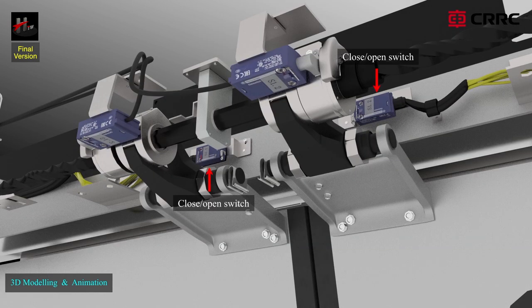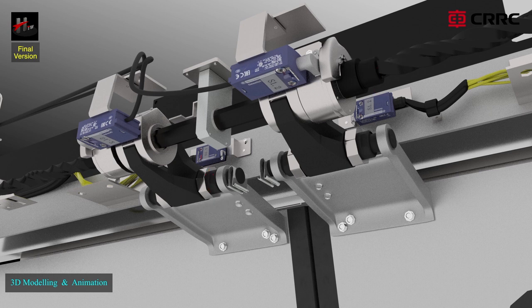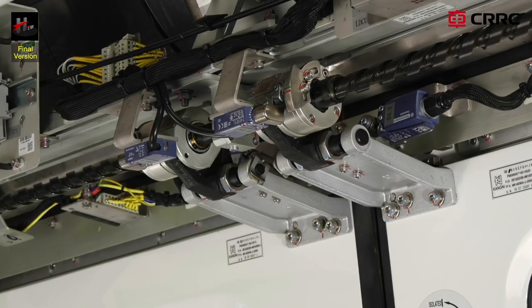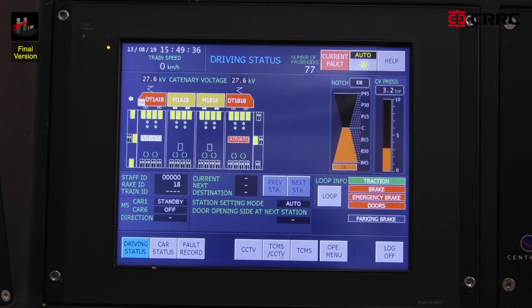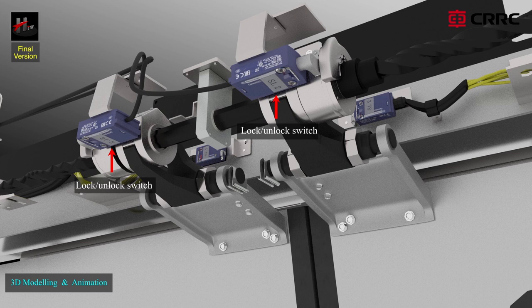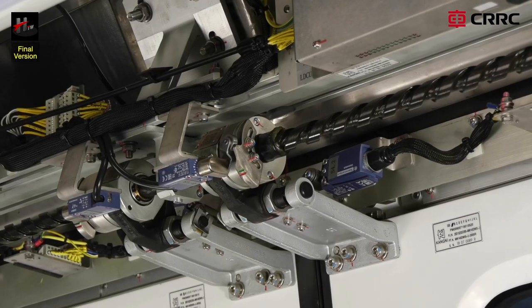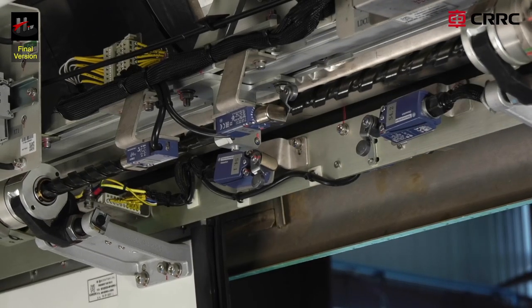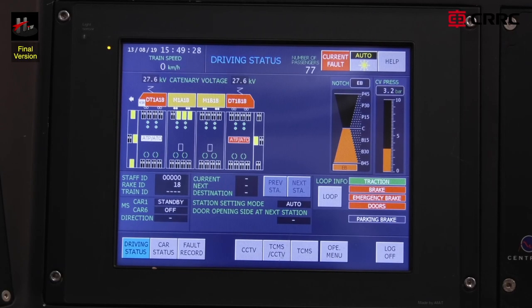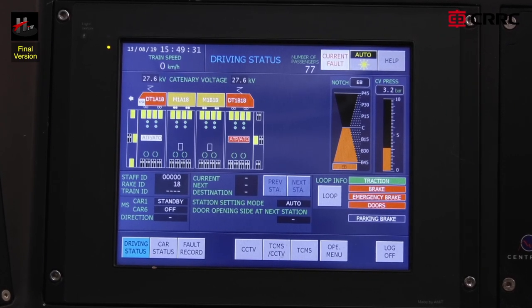The close/open switch: one pair of close/open limit switches are provided behind the loading guide rail of the door system. As soon as the door is closed or open, the switch sends a signal to the TCMS regarding its close or open status. Only after the TCMS has received this information can the train be put to operation. The lock/unlock switch: one pair of lock/unlock limit switches are located above the driving arm bracket assembly. As soon as the door is unlocked or locked, the switch sends a signal to the TCMS regarding the locked or unlocked status of the doors. Only after this can the train be operated.